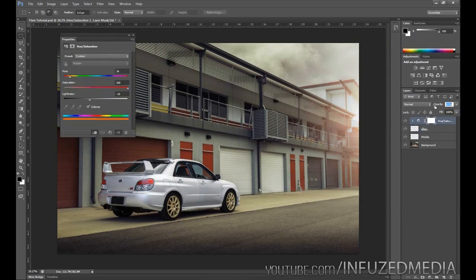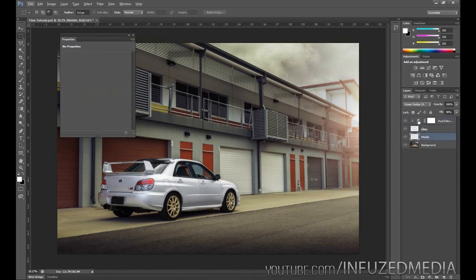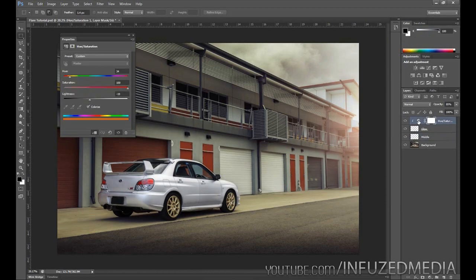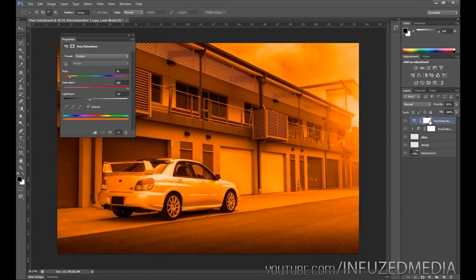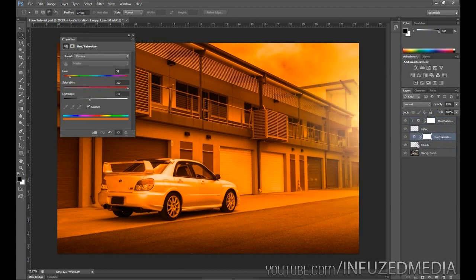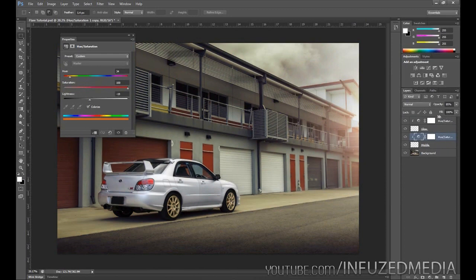What you want to do then is press Ctrl+J to duplicate your adjustment layer, bring it above the middle of the flare, hold Alt, and make it affect that one only again.